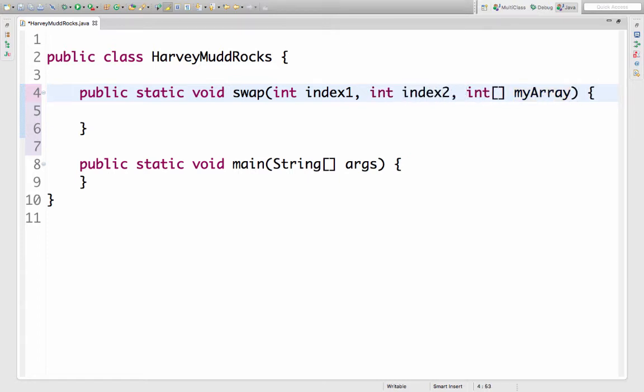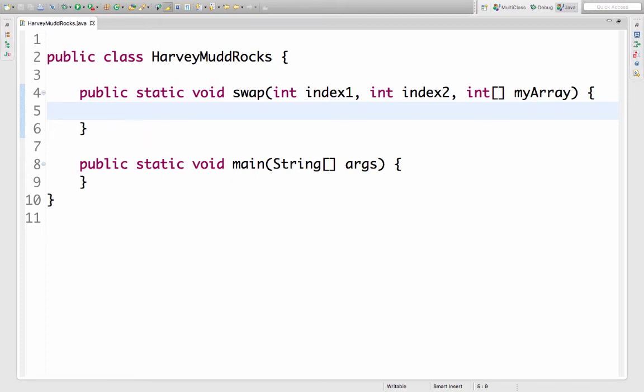Okay let's get to swapping. I want to take the value from index 2 and put it in index 1.